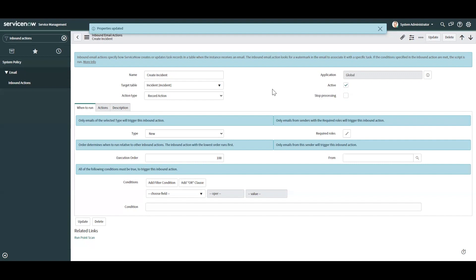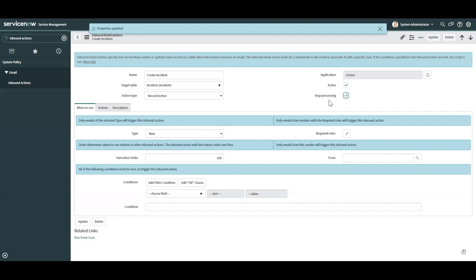And you can also, let's say you do want certain inbound actions to process, but when it gets to this one, you want it to stop. You can define that with the execution order. So if you have emails with a higher order than this, they'll actually process and once it gets down here and you have this checkbox checked, it'll stop processing that.